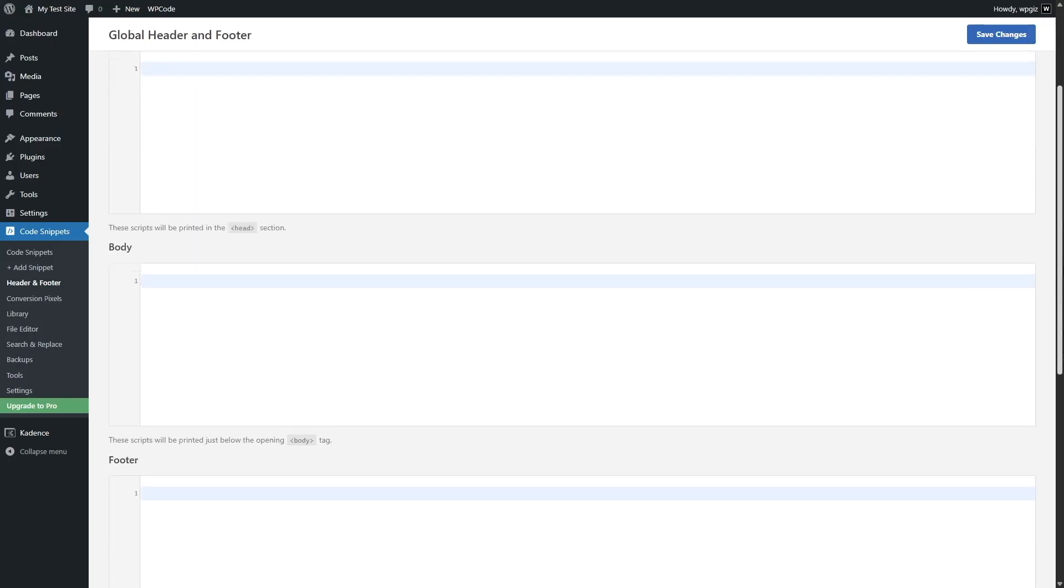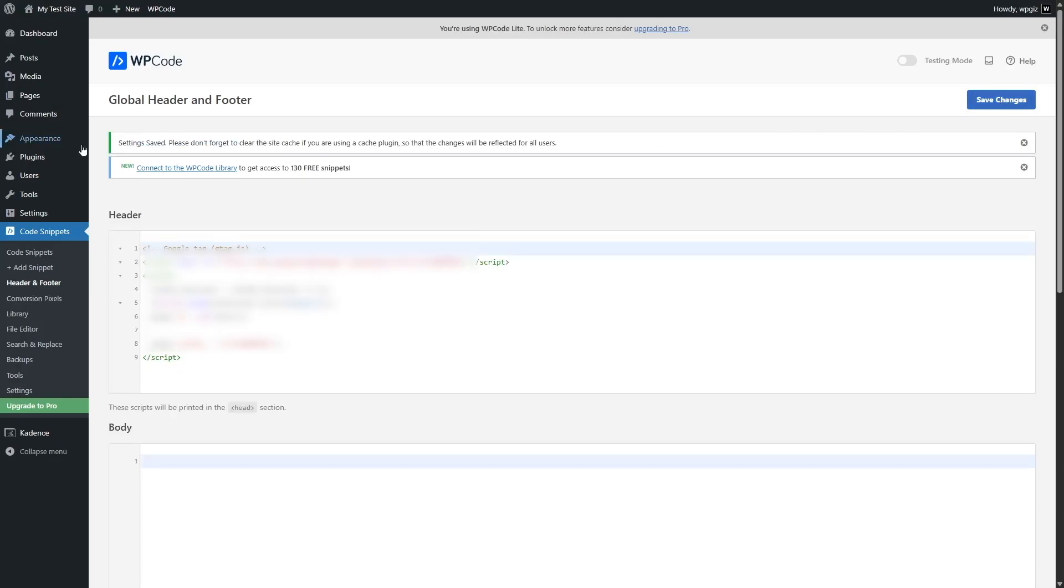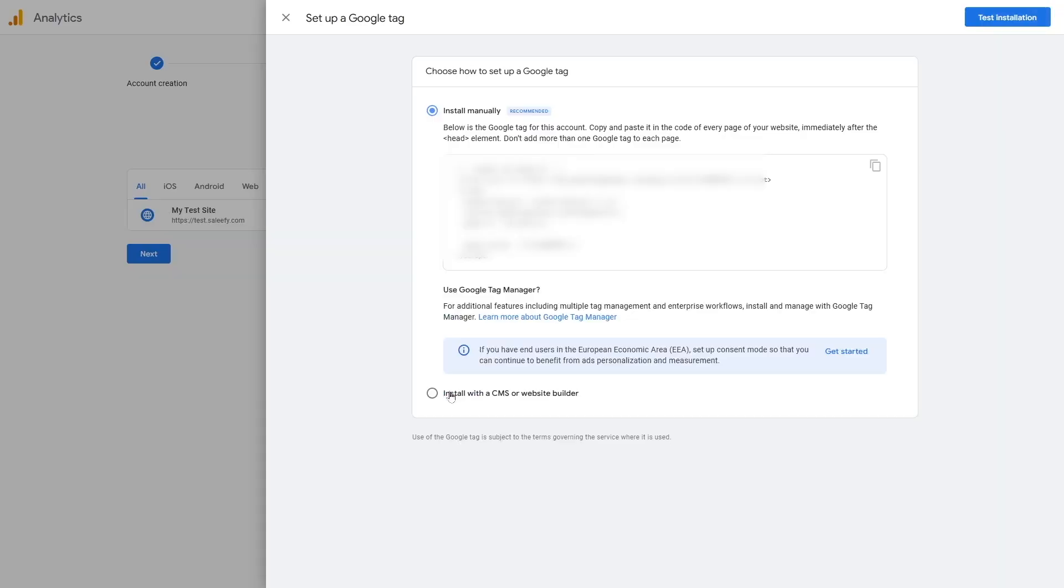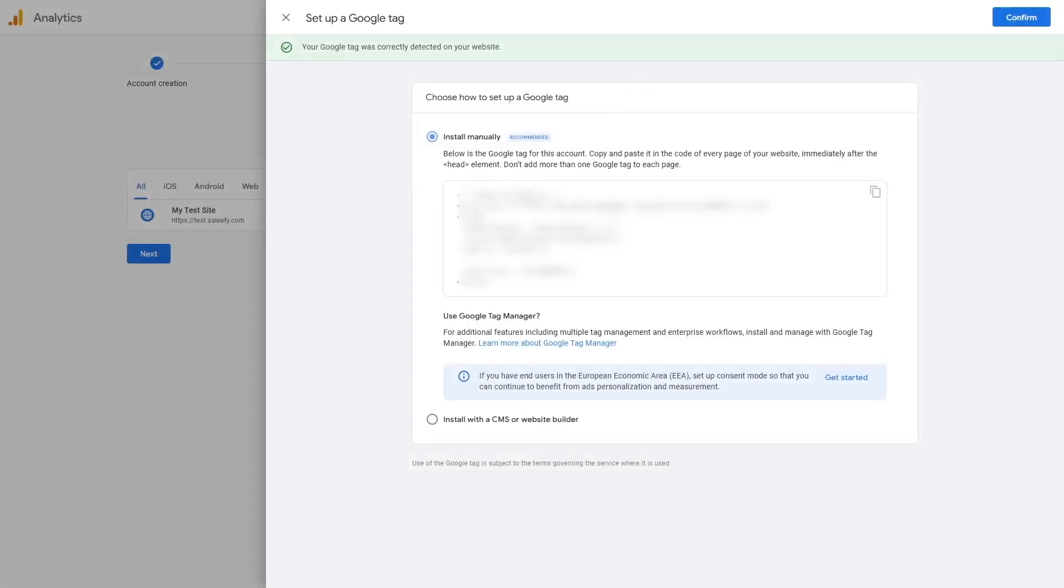Okay, so we're going to add the code snippets to our header like so. Now we're going to click on Save Changes and you can see the settings have been saved. Once you add the tag, you can also click on Test Installation, and if it's successful it will say your Google tag was correctly detected on your website.